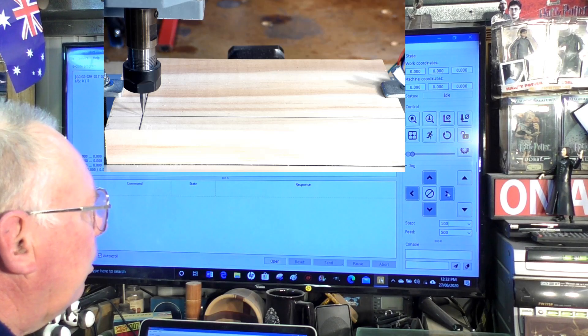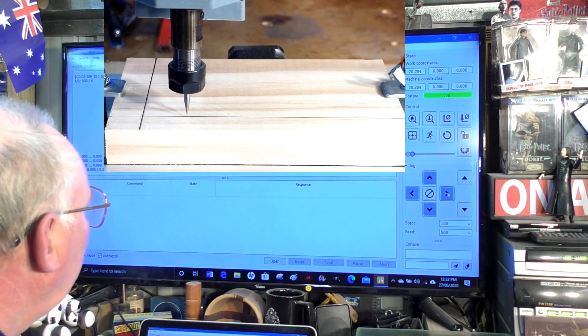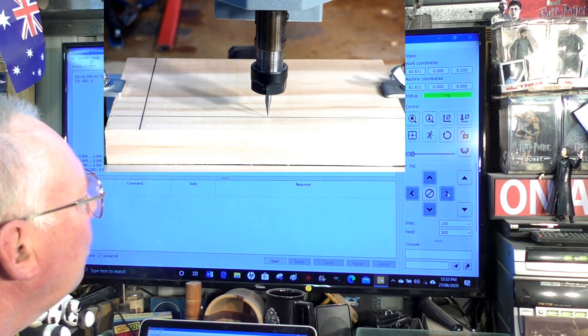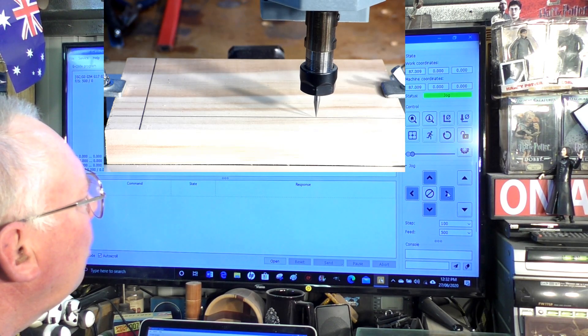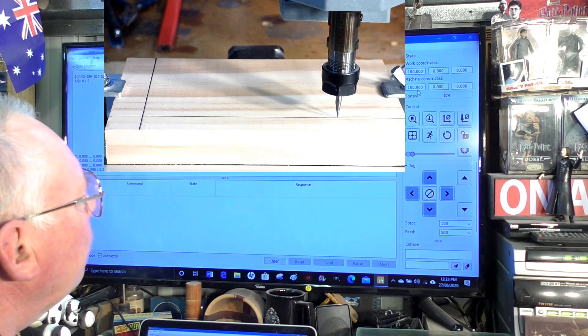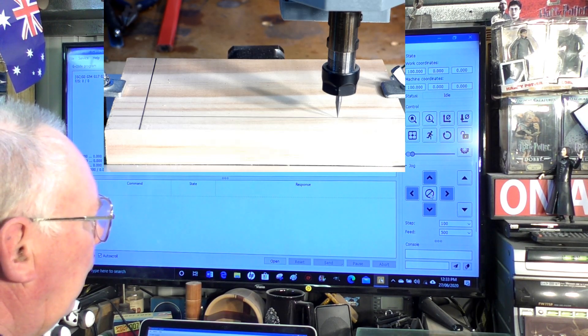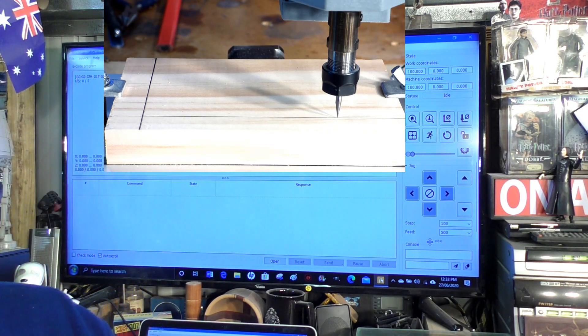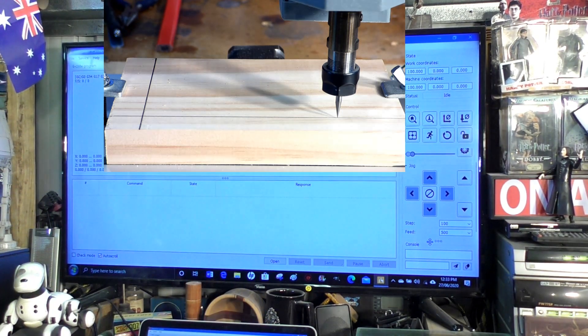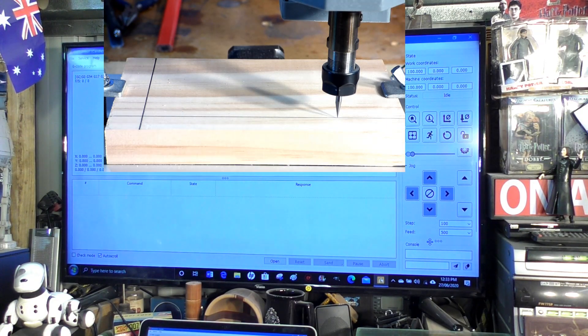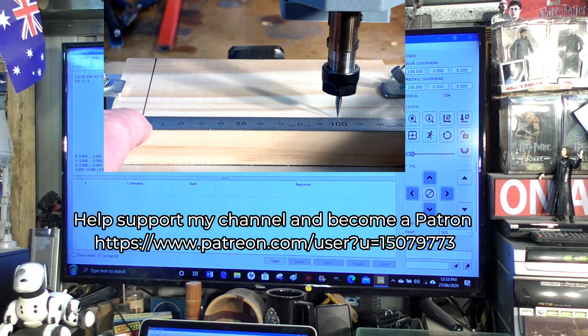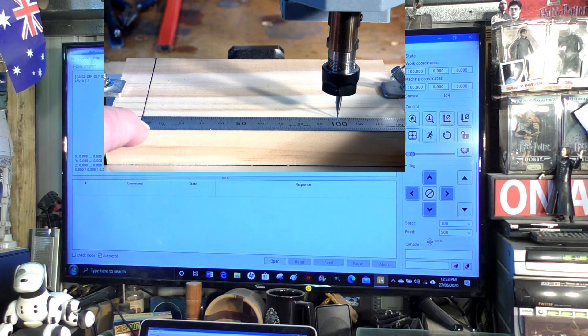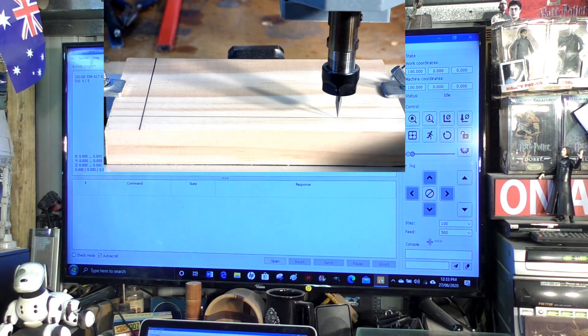We're going to ask now the little router to move in its x-axis 100 millimeters like so. You'll see up here that it's registered okay, it's moved 100 millimeters. Now we will check to see indeed if it is 100 millimeters.